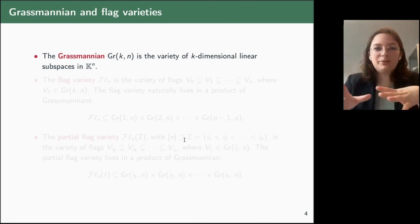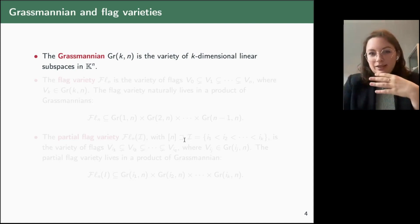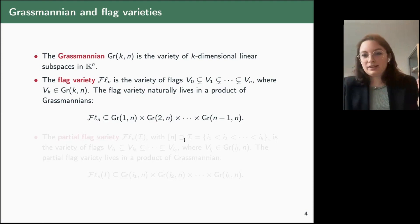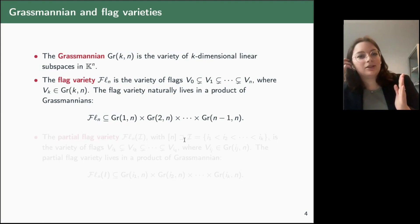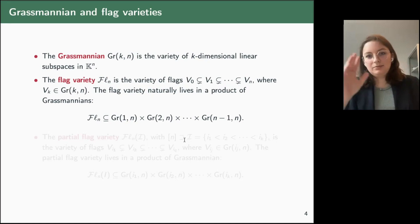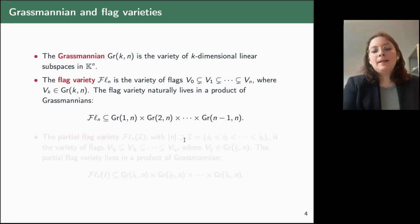A Grassmannian is the variety of k-dimensional linear subspaces in an n-dimensional vector space. A flag variety — also called a complete flag variety — is a variety of flags: we take subspaces from zero-dimensional to n-dimensional, all contained in one another. We can embed the flag variety in a product of Grassmannians, sending each vector subspace into the corresponding Grassmannian.